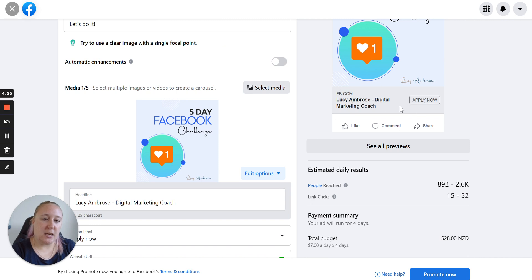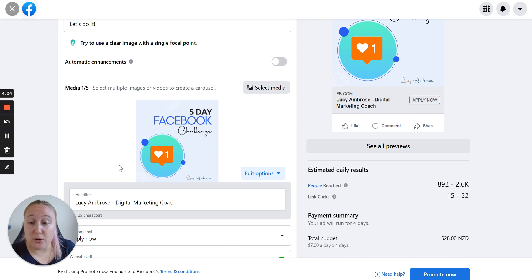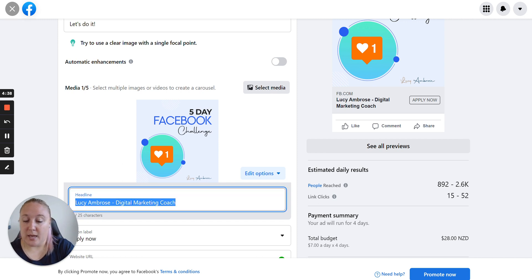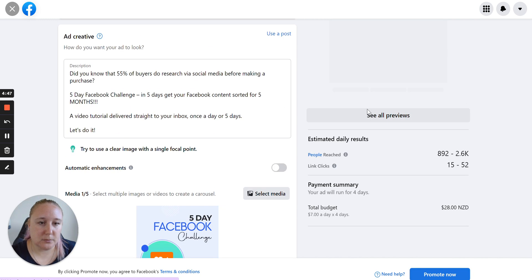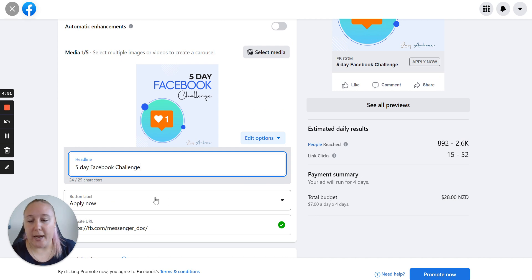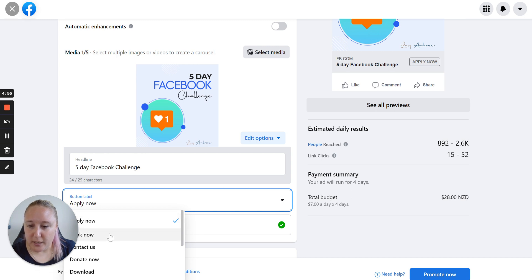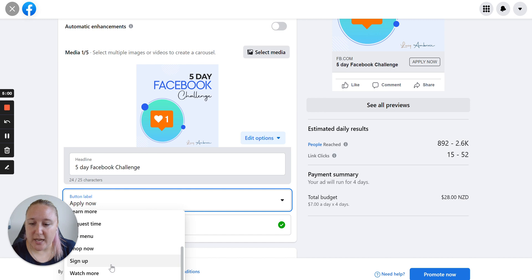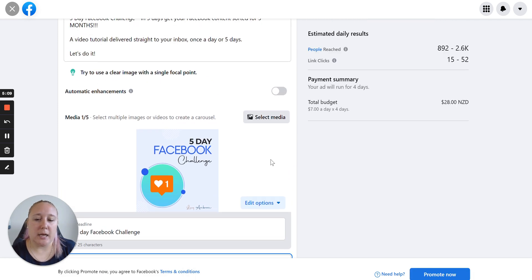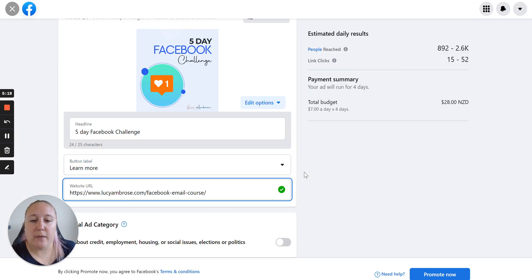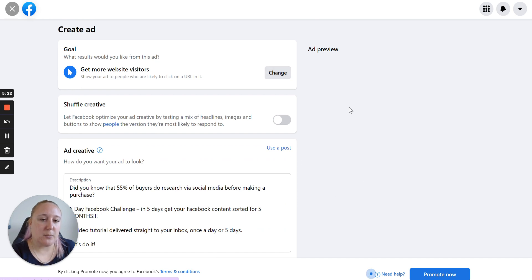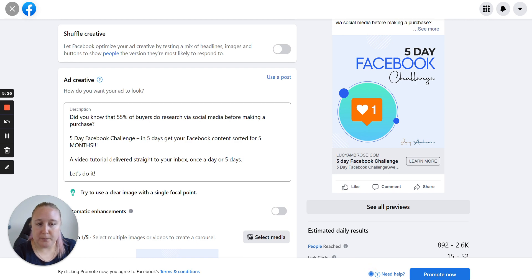So that image is there. Now I want to change this part here — this is the button essentially. This is where people are going to select this and then it's going to take them to whatever page I want them to go to. So instead of headline, I'll put 5-day Facebook challenge. And then I don't want it to say apply now. I might have it say either sign up or learn more. I think I will do learn more because there's a lot more information to it. So then I will copy the URL that I want them to go to and pop that there. Now if you scroll up when it presents the preview, you can see it's changed to what we've chosen.